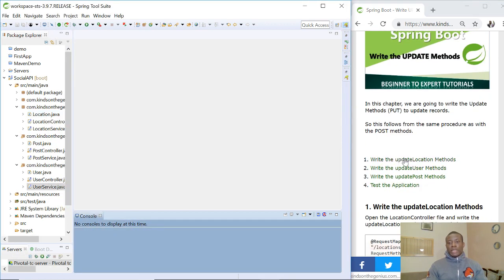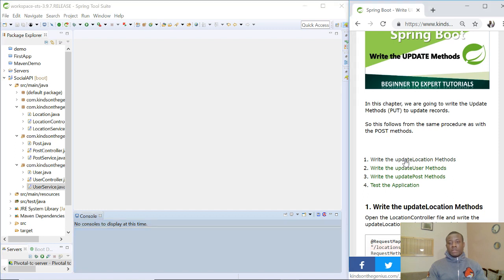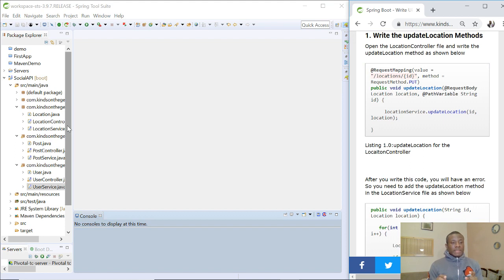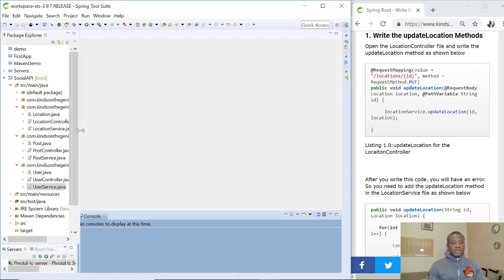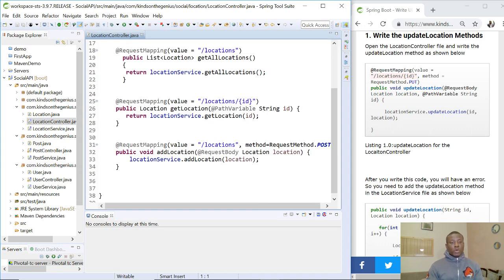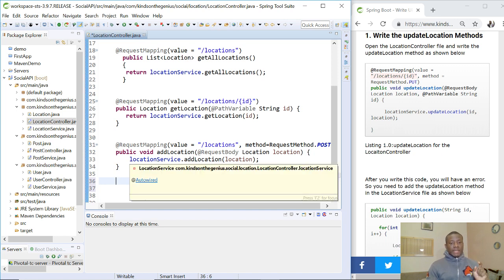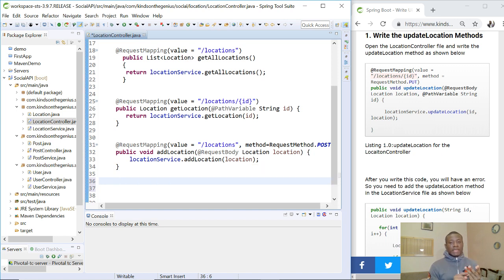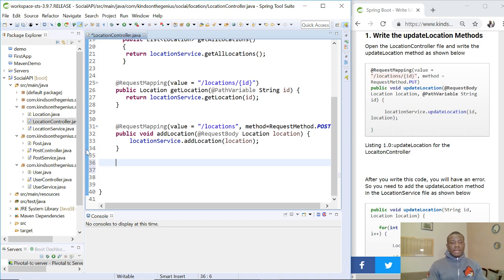The first one we are going to write is the update method for the location. When writing this update method we are writing a piece of code in the controller file and a piece of code in the business service — so we have location controller and location service. To update a location you need the ID of the location to update and the changes you need to make. Those changes have to be a new location — more like we are replacing an existing record.